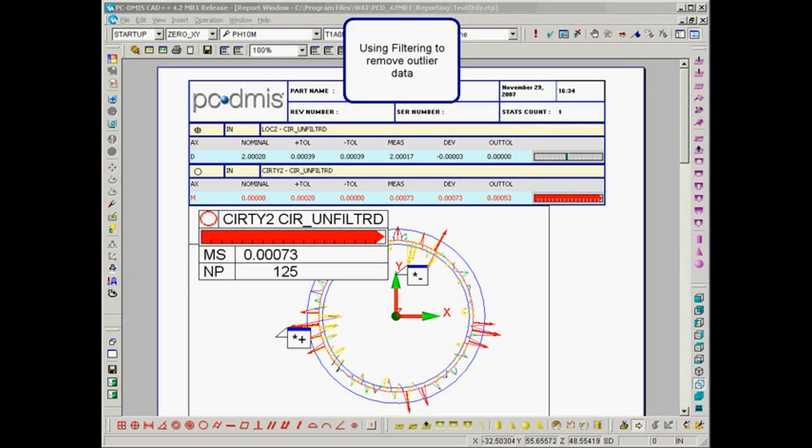Using filtering to remove outlier data. If you construct diameters using scans, then you may wish to try a new filter that allows you to remove any outlier data inside of your scans. Let's have a look.